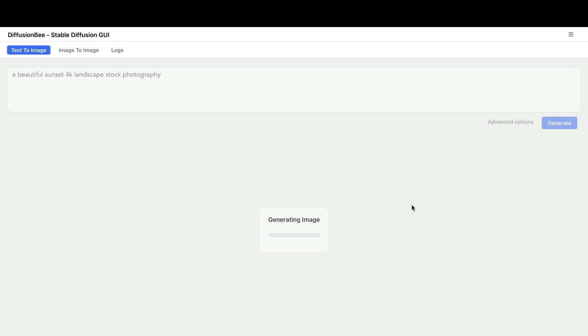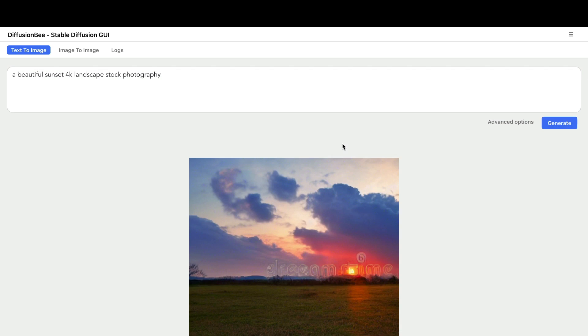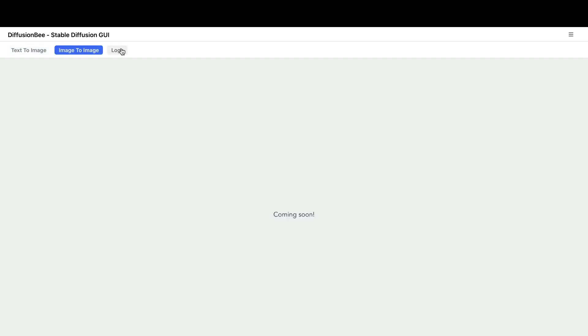Image generation takes quite a bit of time depending on the amount of RAM you have—whether you've got 16GB, 32GB RAM. This was tried on an 8GB RAM, so it was taking a little bit of time but definitely faster than CPU. This is a beautiful sunset, 4K landscape, stock photography. As you can see, there is a stock photography company's logo in the image.